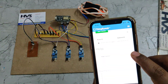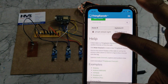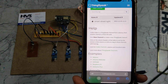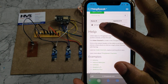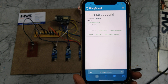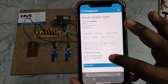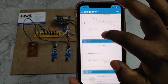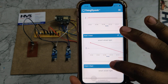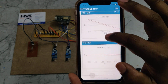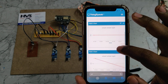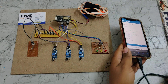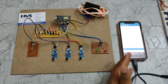To view the data, go to the ThingSpeak website, log in with the given credentials, and click on the smart street light system channel. There you can see the previous data: the first field is the LDR, followed by IR sensor 1, IR sensor 2, and IR sensor 3. This is the data received from the NodeMCU.